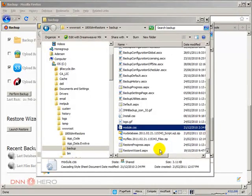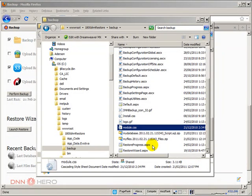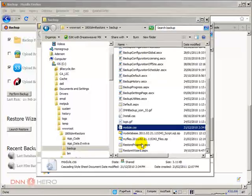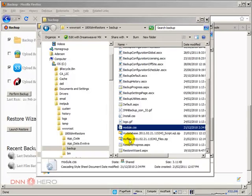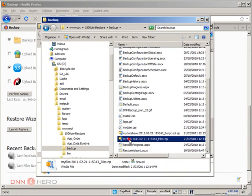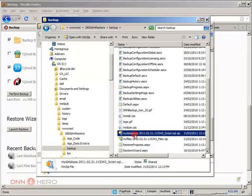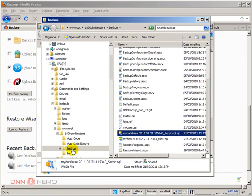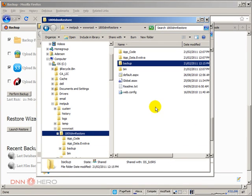This is the beginning of video two on how to restore your DotNetNuke site backup using the DNN backup module. In the last video we had just finished copying the backup of the site files and the database script to the backup folder of the restore pack.